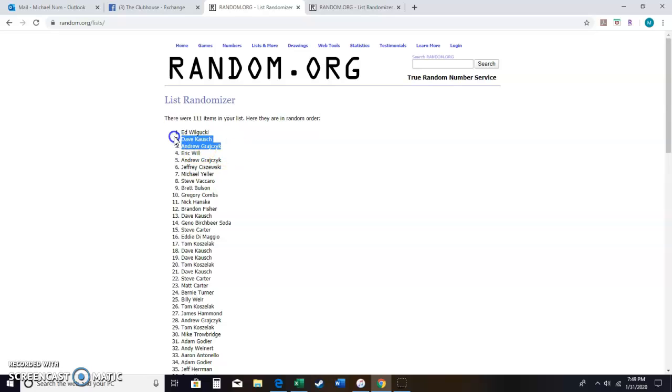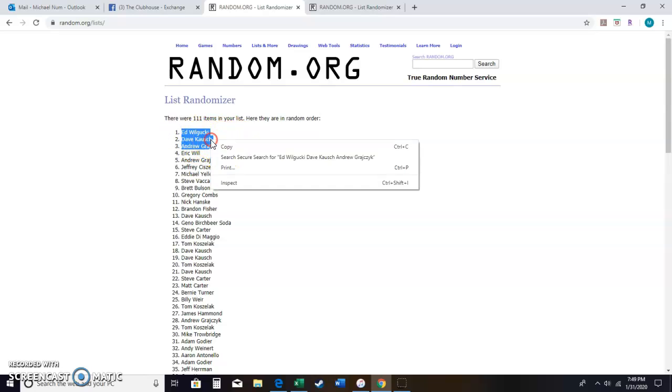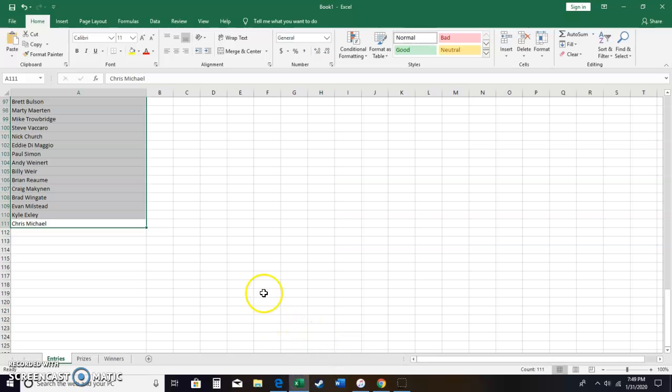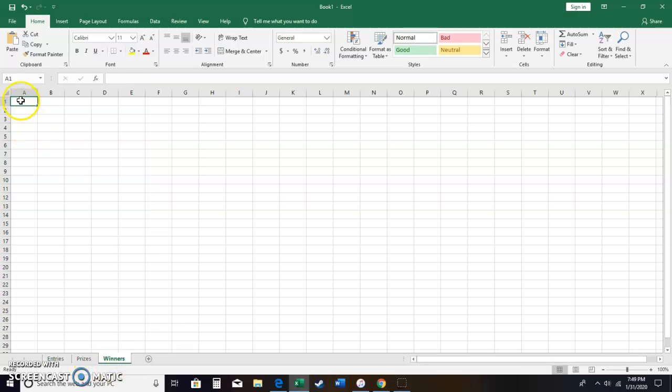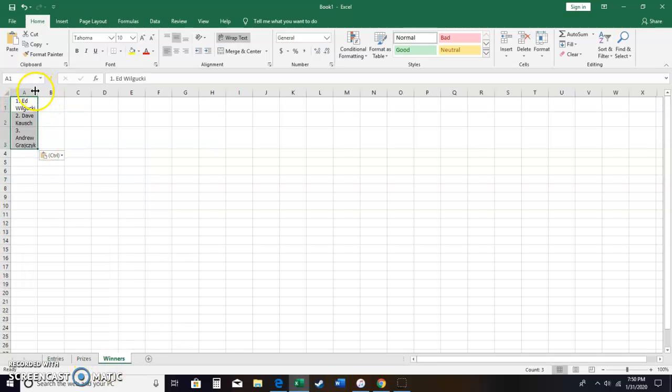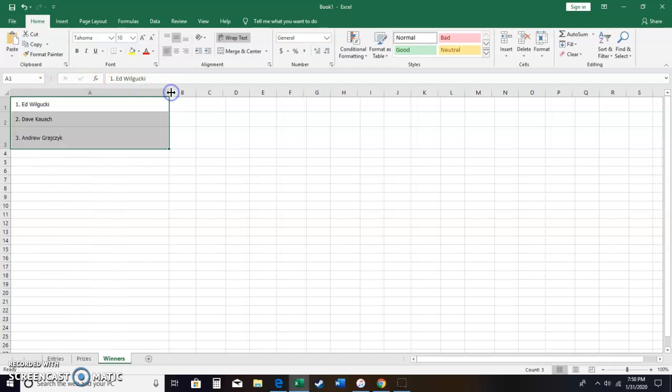We got Andrew, sorry, Ed Wigucki, Dave Kausch, and Andrew Gratschek. I keep screwing up your name. When we meet, you've got to tell me what it is. Okay, so, or how to pronounce it, Andrew. So here we go. Let's get that out there.